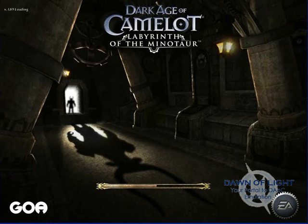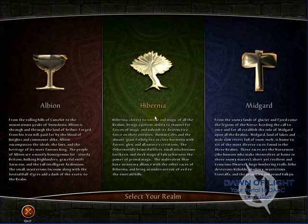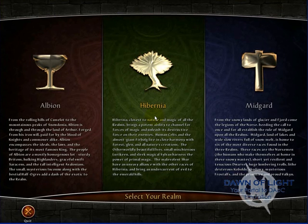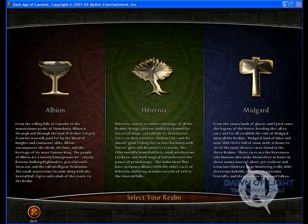The game will now load up, and this may take a few moments. Next, you'll have to select the realm that you want to play in and create your character.